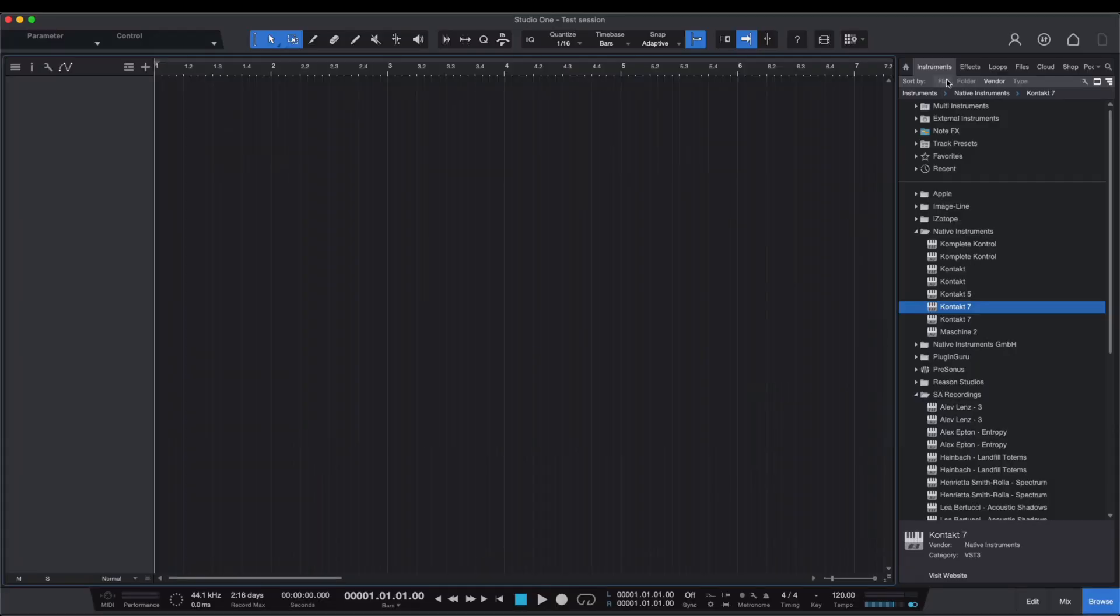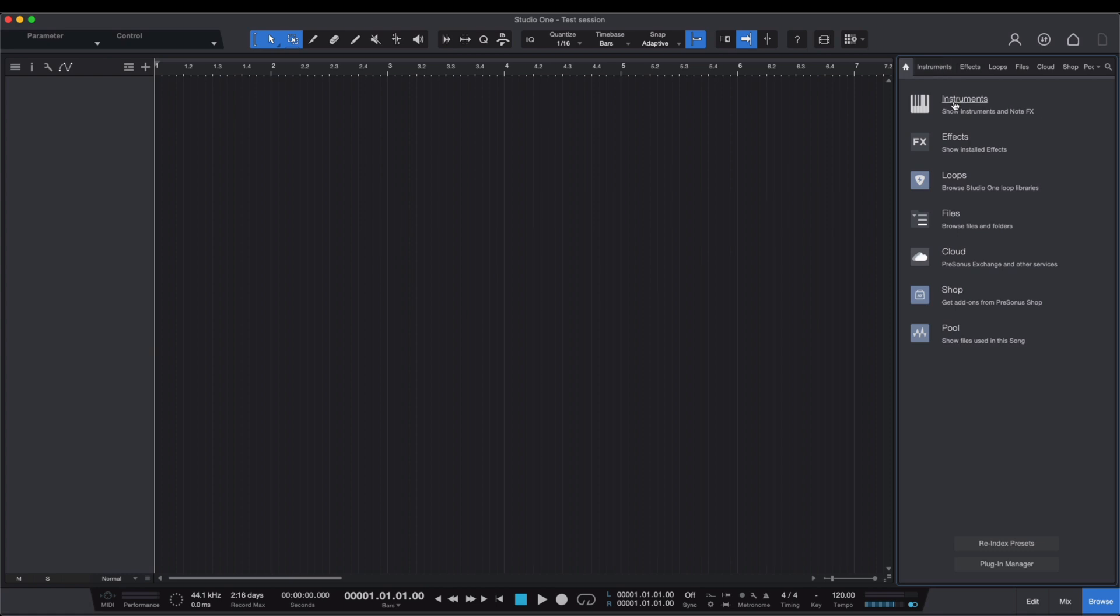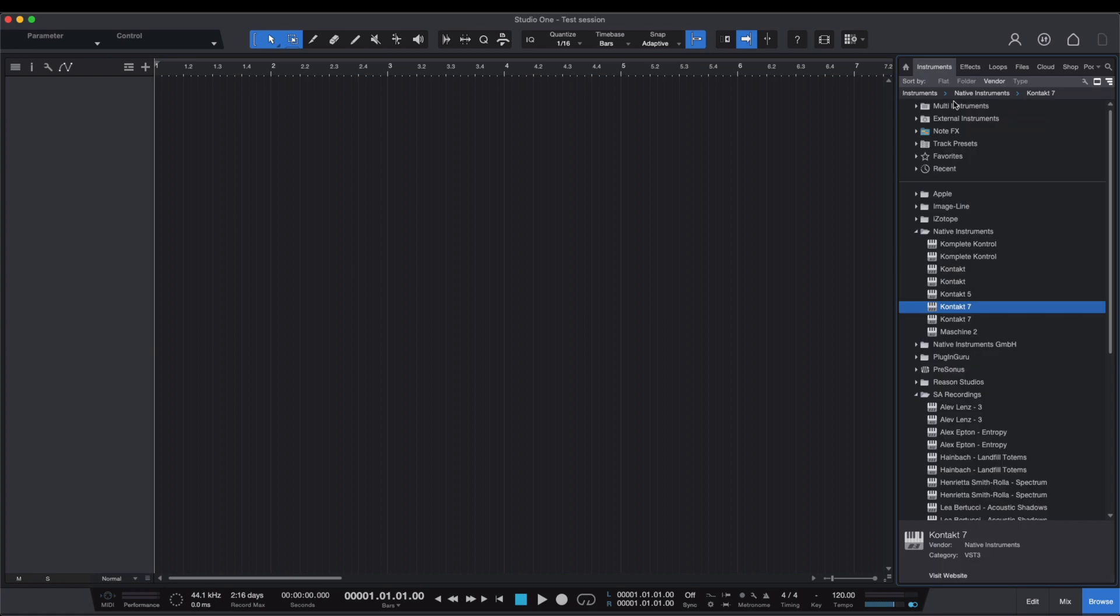To use one of our Spitfire Audio libraries, we'll need to add the plugin to a track. To do this, go to the Instruments tab in the browser here and search.